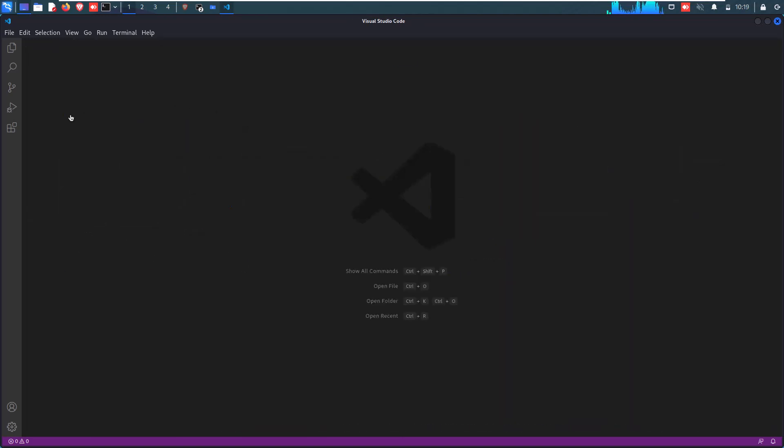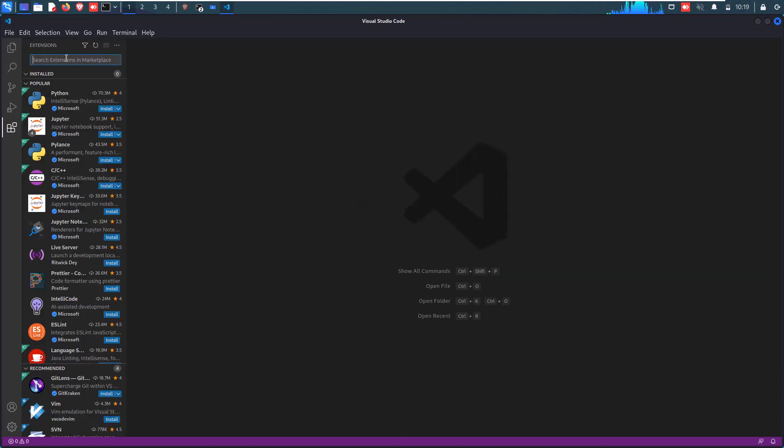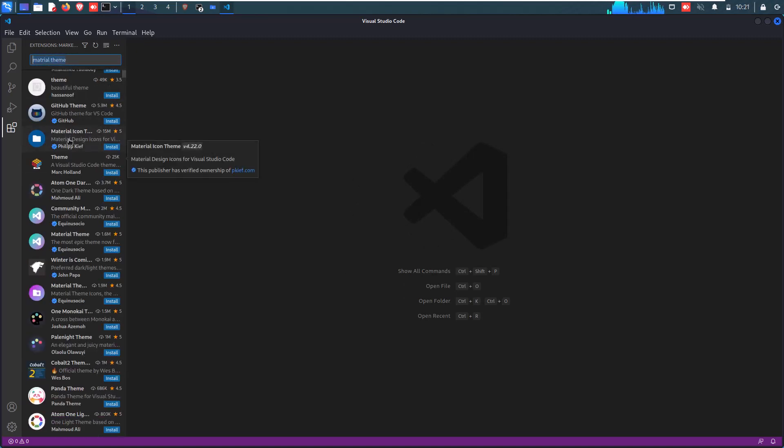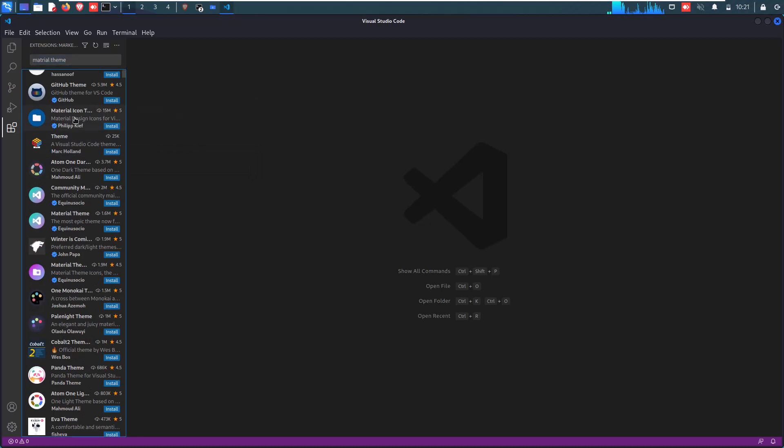Now click on the left-hand side extension button and install some of the extensions which I am here going to install. First one is Material Theme Icon which provides a really good and impressive icon theme.